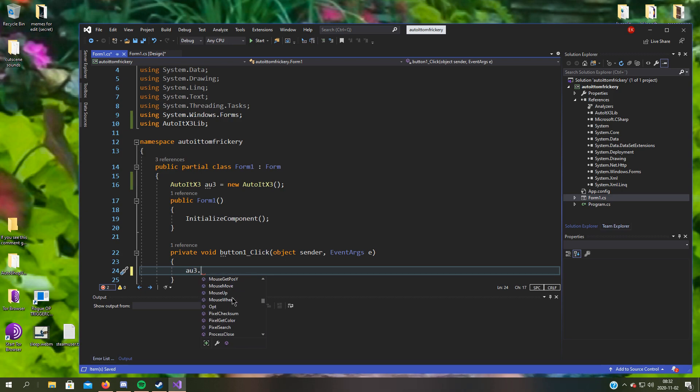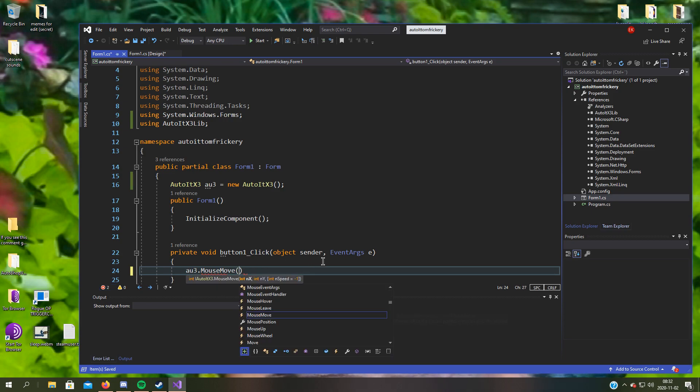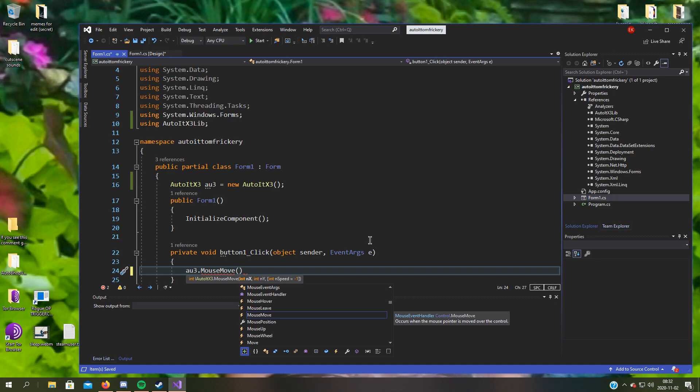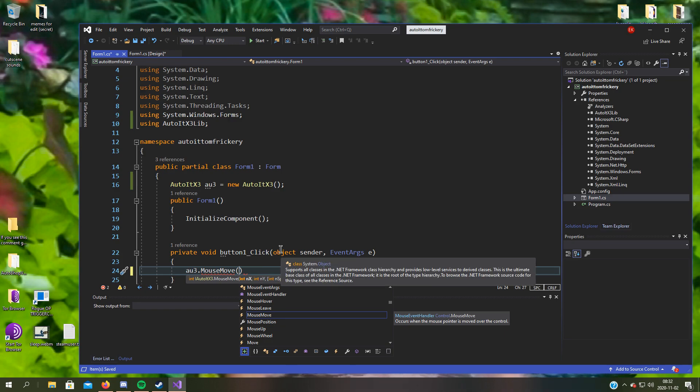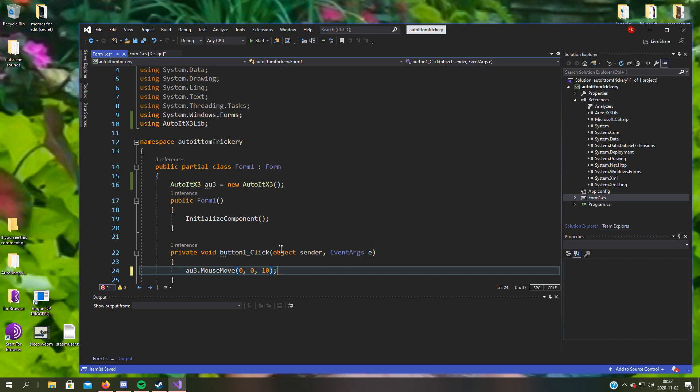We want our mouse to move, mouse move. Takes two arguments and one speed argument. We can move it to the top left corner, which is 0, 0, and let's make it a bit slow so we can see it.